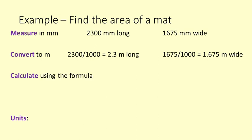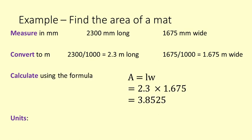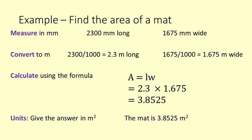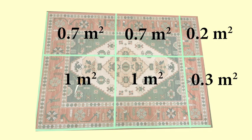Calculate. Area equals length times width which equals 2.3 times 1.675 which equals 3.8525. Units. We give the answer as 3.8525 square metres. It would be sensible to round it to 3.85 square metres. You can see on this mat that there are just under 4 square metres.